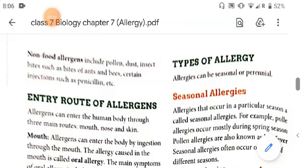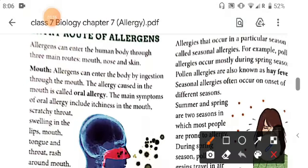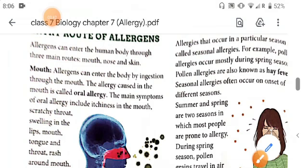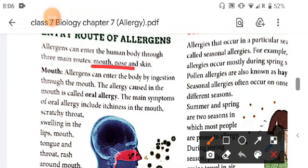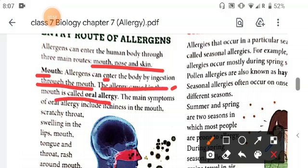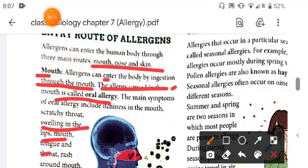Allergens can enter the human body through three main routes: mouth, nose, or skin. First, allergens can enter the body by ingestion through the mouth. The allergy caused via the mouth is called oral allergy. Main symptoms of oral allergy include itchiness in the mouth, scratchy throat, and swelling in the lips, mouth, tongue, and other parts.